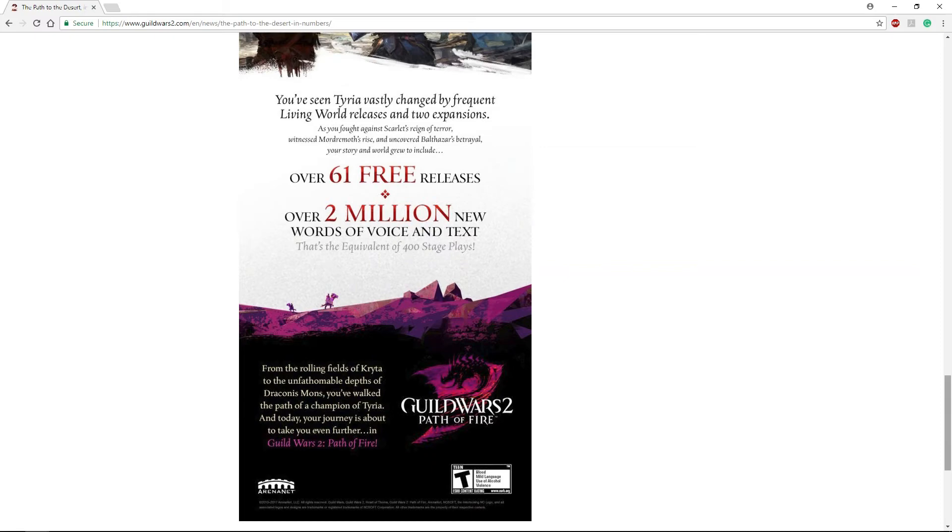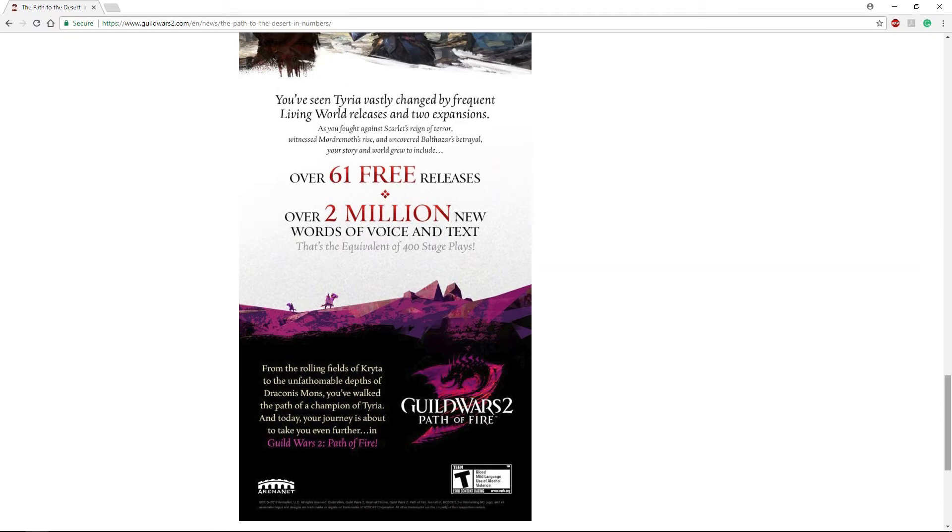What I'd like to see is how many character deaths have we had in the game in each game mode. How many people have died in open world, how many died in World vs World, how many have died in PvP, how many died in fractals. I think that'd be pretty cool to look at. How often do groups wipe in raids? That would be kind of cool to know.